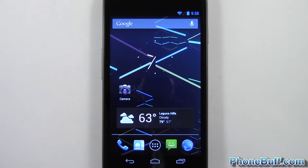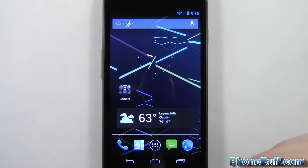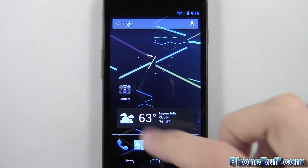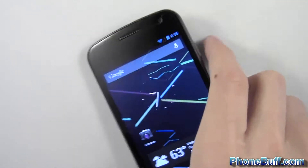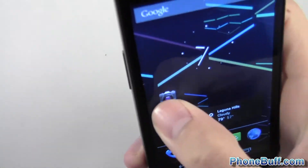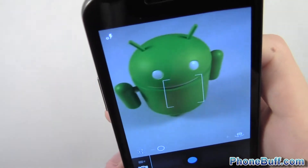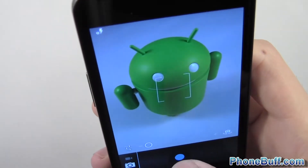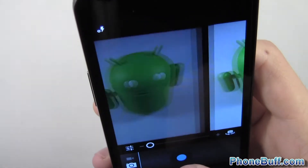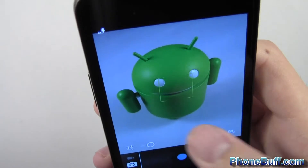Hey guys, Davey here from phonebuff.com and in this video I'm going to show you the camera app on Android 4.1 Jellybean. I did a full review on the channel but I forgot to mention the camera, so I'll show you that now. I'll open it up and take a few pictures of this little Android guy and show you the main difference.